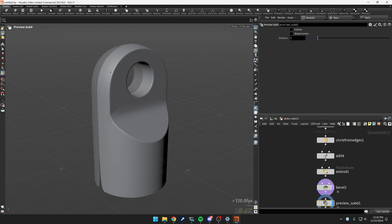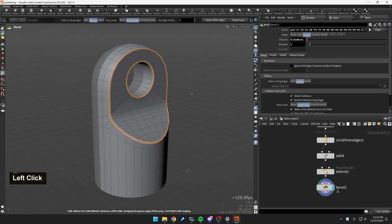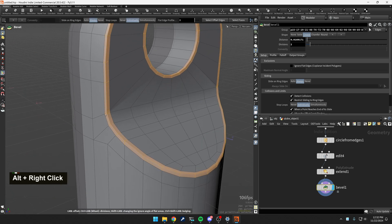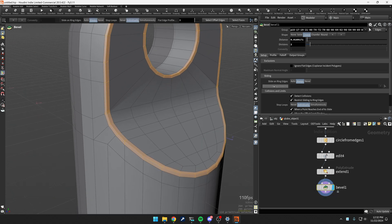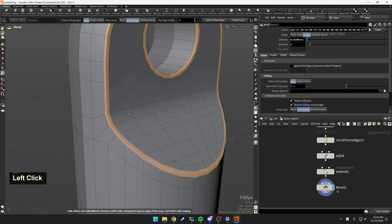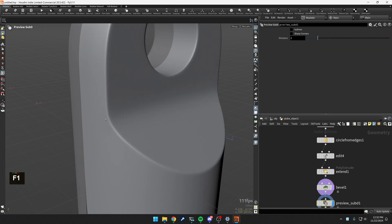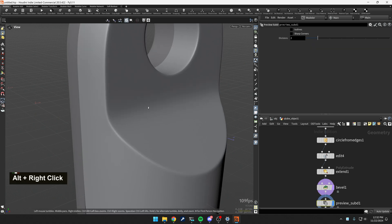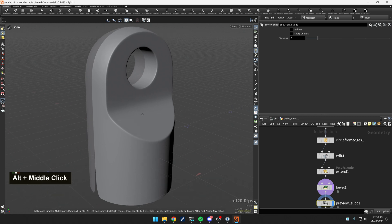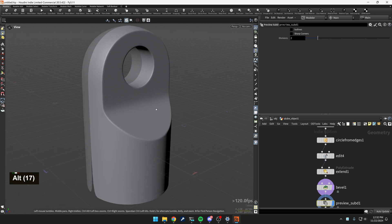So now to get out of this preview sub D mode, just click in the background and you'll notice here that that's happening. Well, now I can go back over to the bevel tool and I can see this slide on rings, just hit auto. See how that collapses that. And now if I go back into sub D mode, fixed, right?